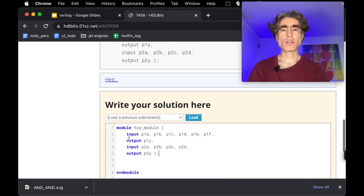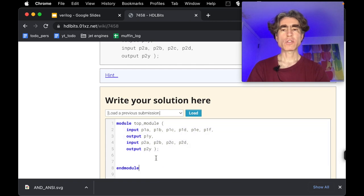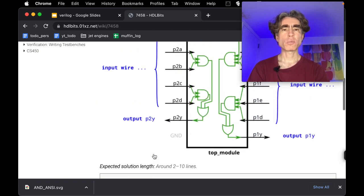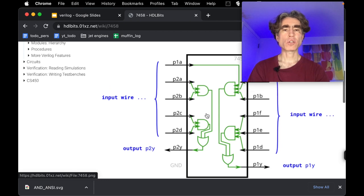So you've seen module before, you've seen input ports and output ports before, you've seen AND gates and OR gates before. So this is an AND, this is an OR.